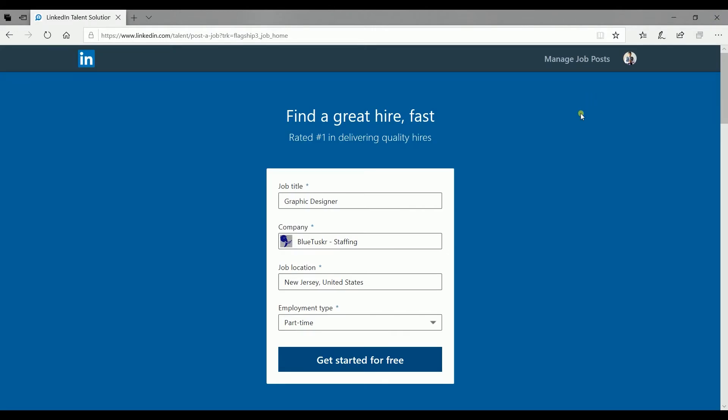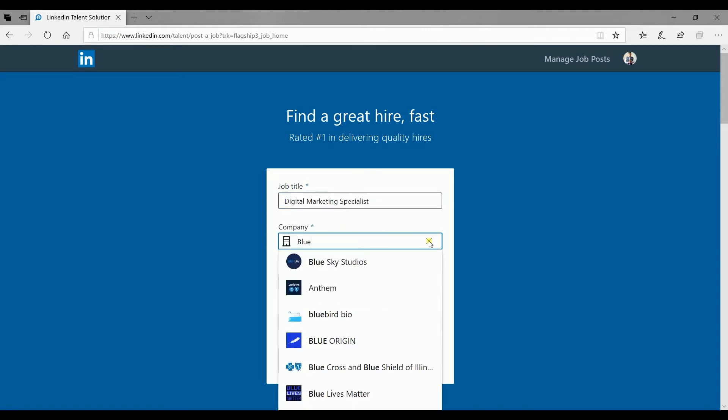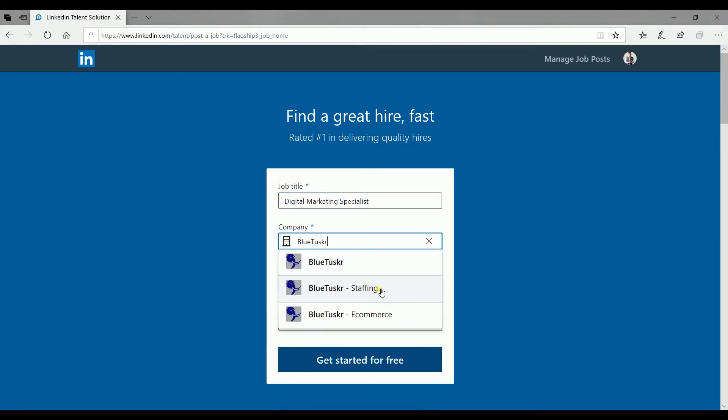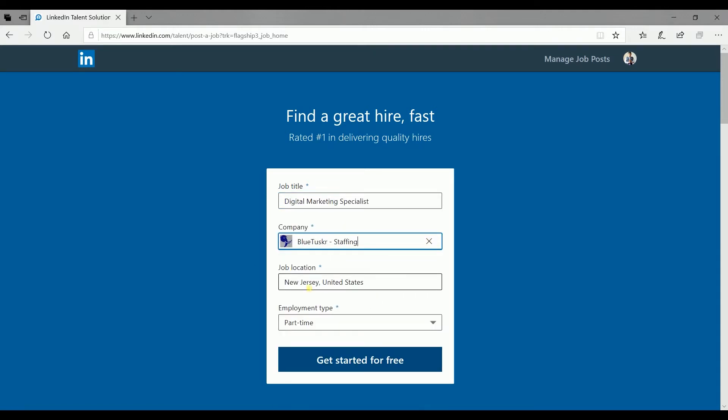Fill in the fields. Enter the job title, your company, the job location, and the employment type. Then click get started for free.